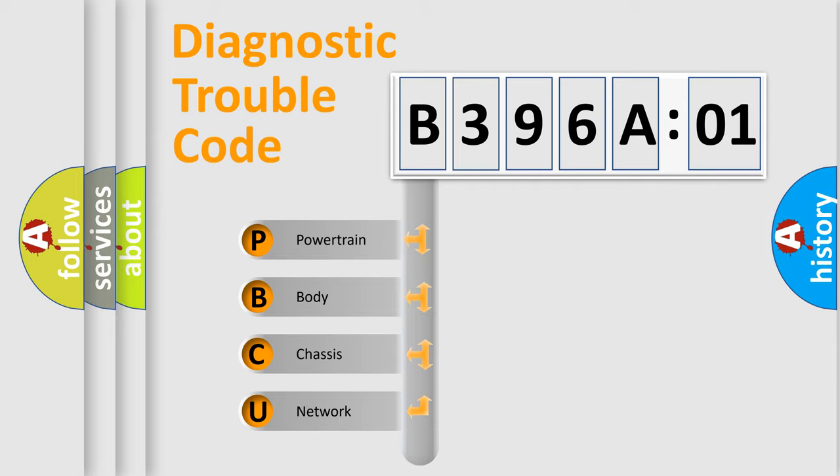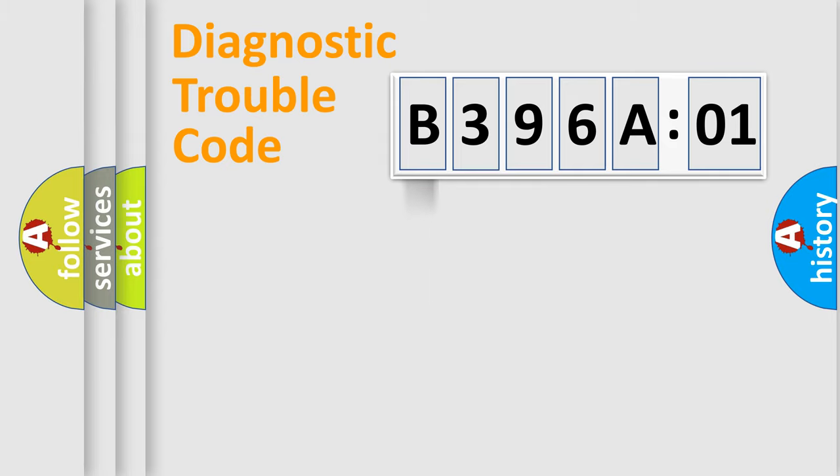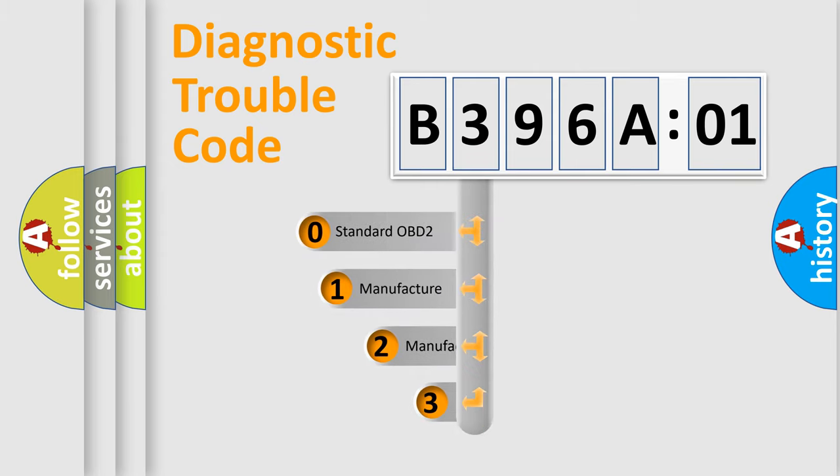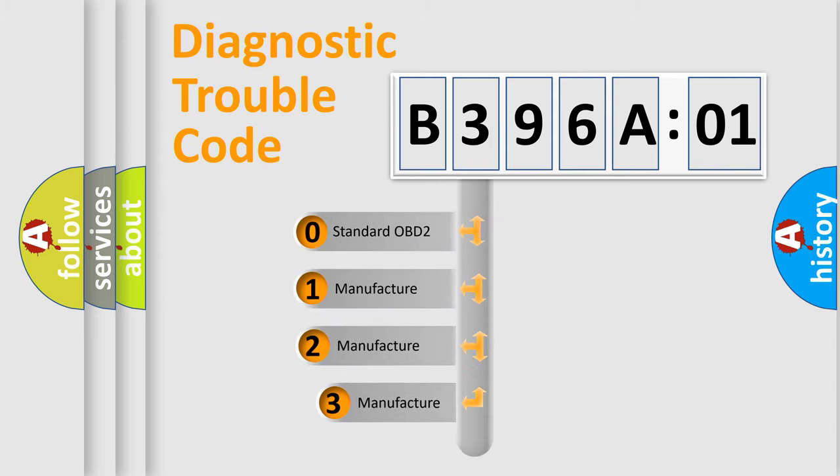We divide the electric system of the automobile into four basic units: powertrain, body, chassis, and network. This distribution is defined in the first character code.